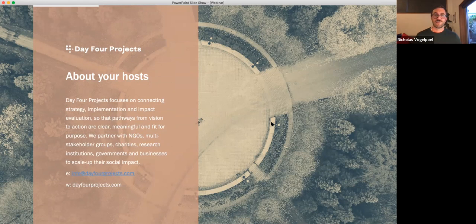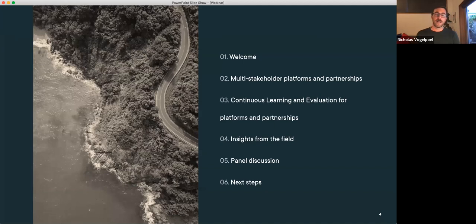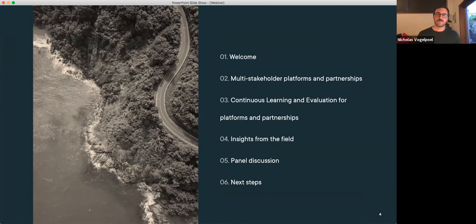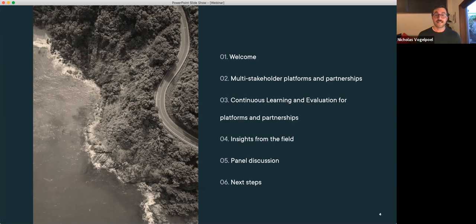I'm going to give us a rundown of what we'll be focusing on today. We're going to start with a foundational discussion around what are multi-stakeholder platforms and partnerships — what do they do, what are their functions, what are they for, and what are some of the things they're achieving. Then we'll move into a section on continuous learning and evaluation, which is the work I really want to concentrate today's session on. You'll have an opportunity to hear from expert practitioners and we'll have a panel discussion. There's also a whole lot of resources and materials accompanying this work which we'll send out after the webinar, including an opportunity to join a community of practice.